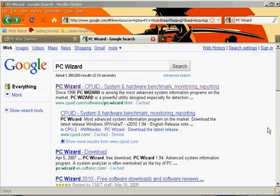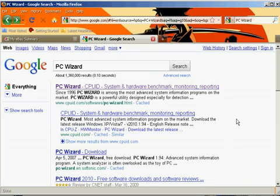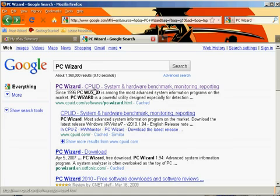I believe it's just a Windows based program. I could be wrong but I believe it's only for Windows. So basically, real quick just to download it, easy, go to google.com, type in PC Wizard.